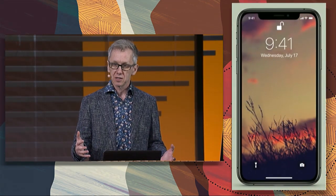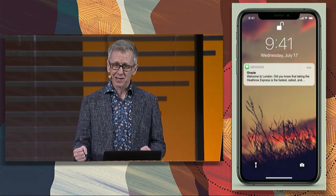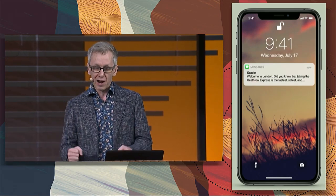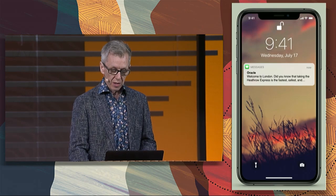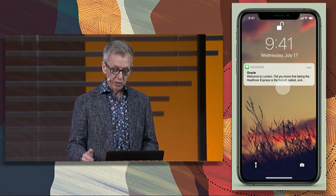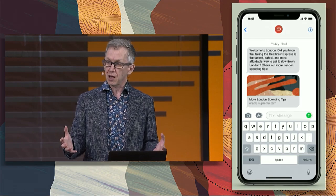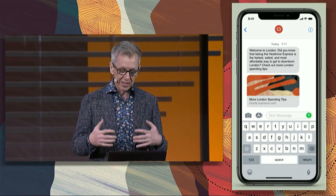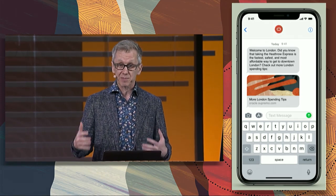Let's take a more complicated scenario. Let's fast forward a couple of weeks. I'm flying to London for a sales call. As I land, expenses has already talked to our travel system and knows my itinerary, knows that I'm landing in London, knows where I am, and gives me a notification that says, hey, did you know you can take the Heathrow Express from Heathrow to downtown London and get the cheapest, fastest way to get there. And it even gives us spending tips.